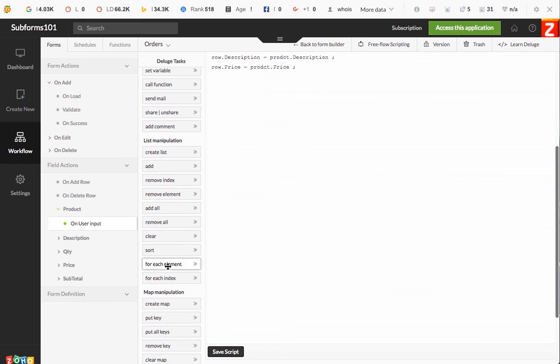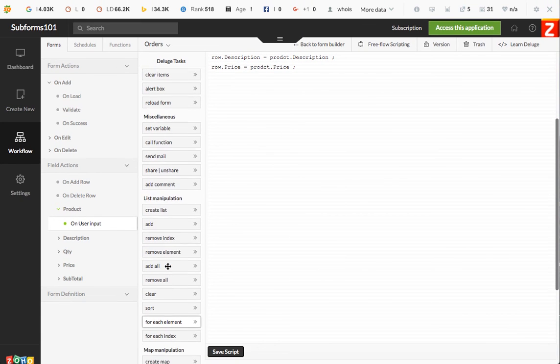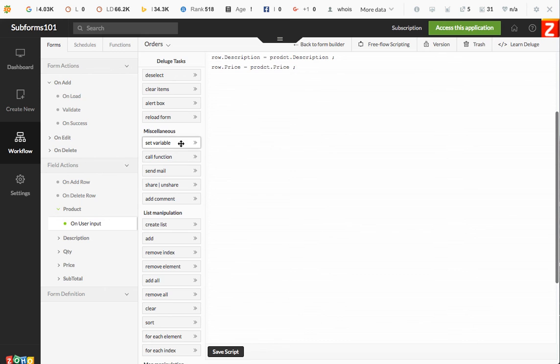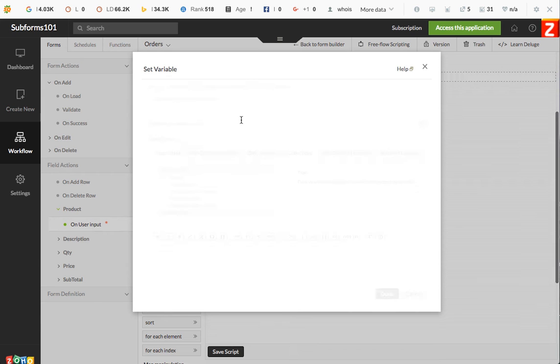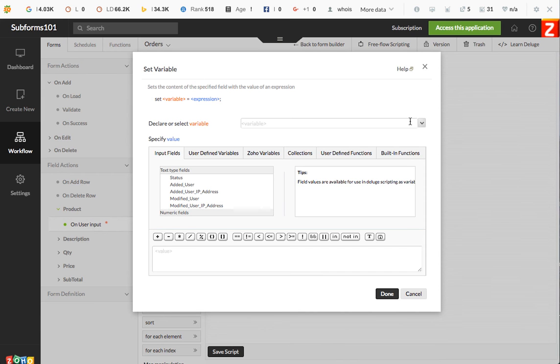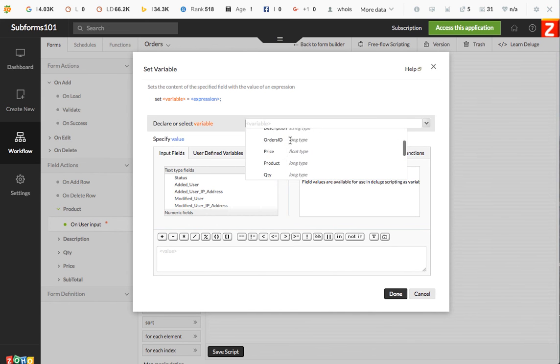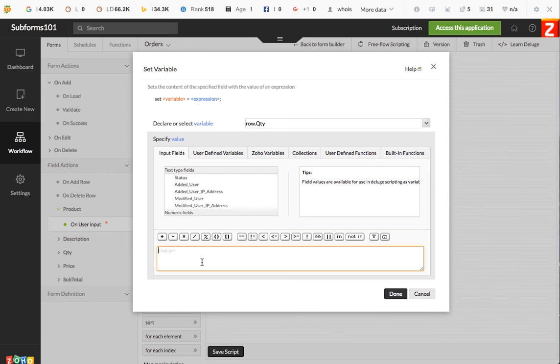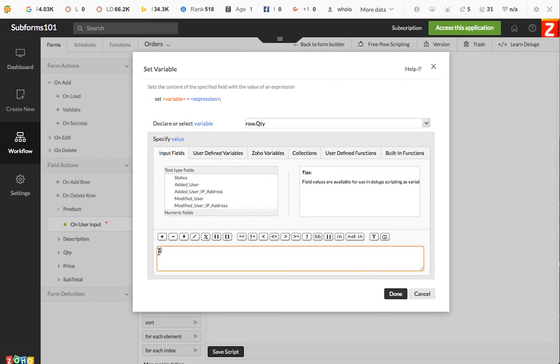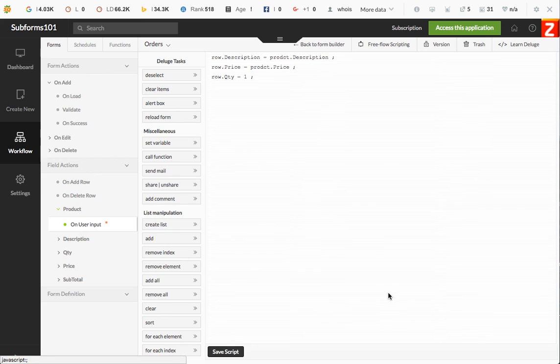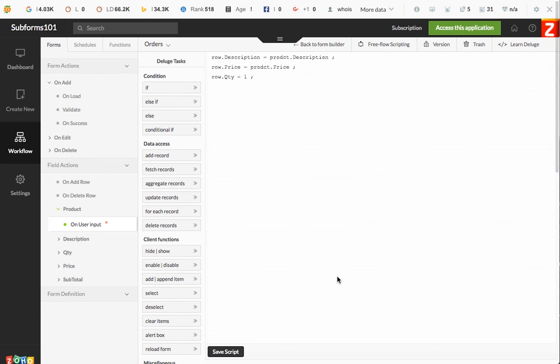We'll just do it the same way. Row quantity equals one. When you're adding a long field number, it is not necessary to add the commas as you do with the string. All you need is the number one in that case, and then save the script.